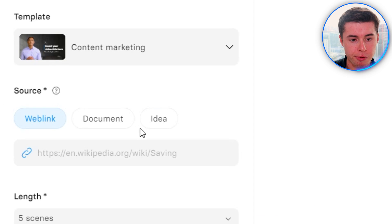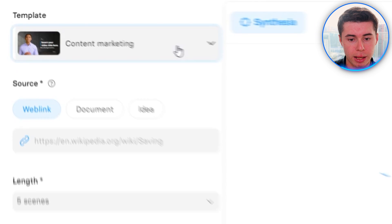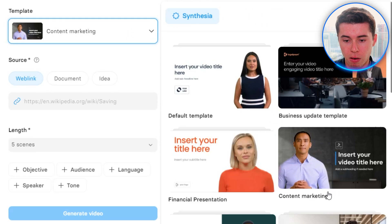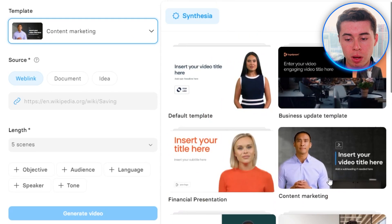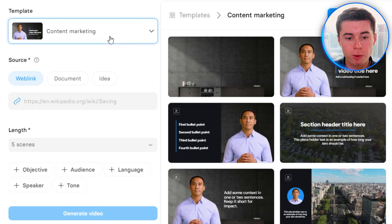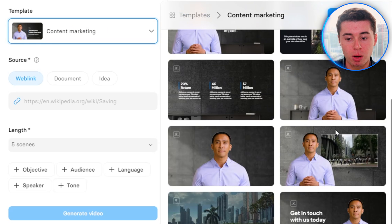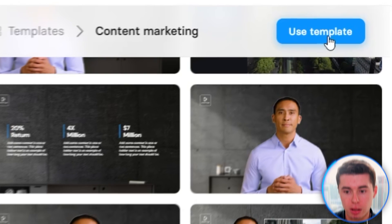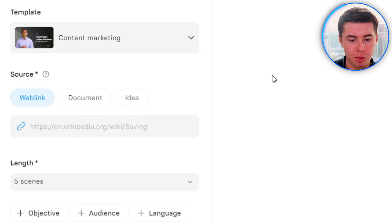From here, first I'm going to choose the template by clicking on it. All of these templates show up, and later on you can customize them as well. For this video, I'm going to go with the content marketing format. Once you select a template, you can see what it looks like, then click Use Template to start using it.